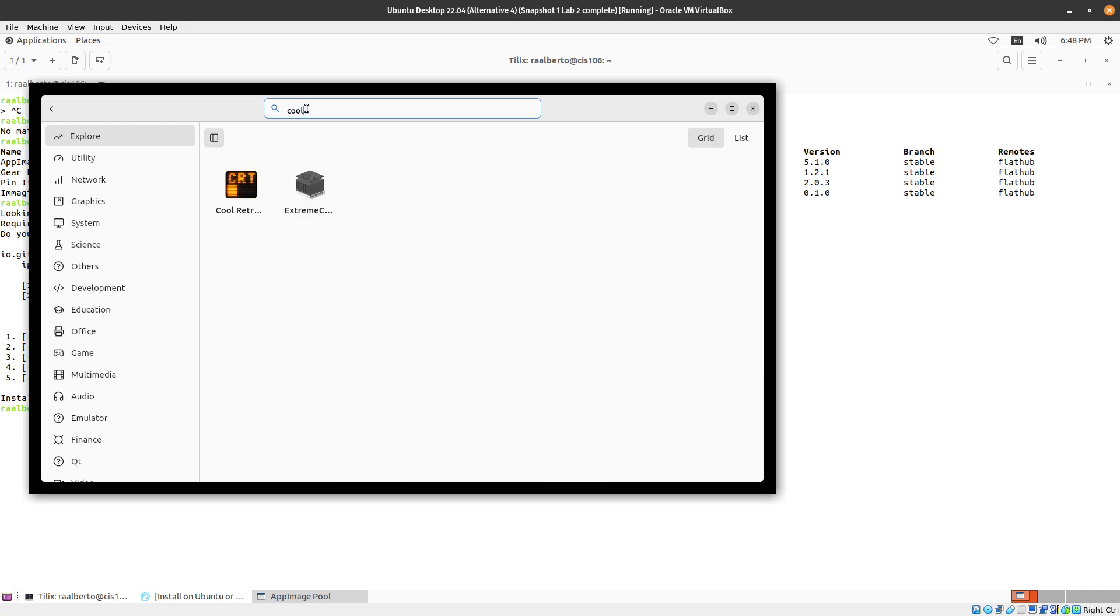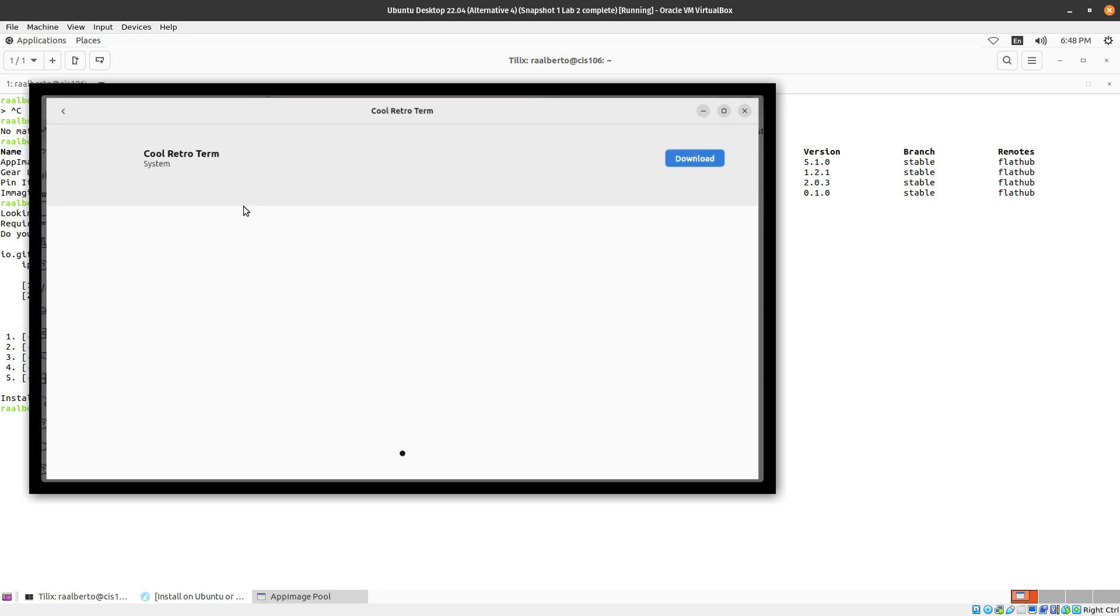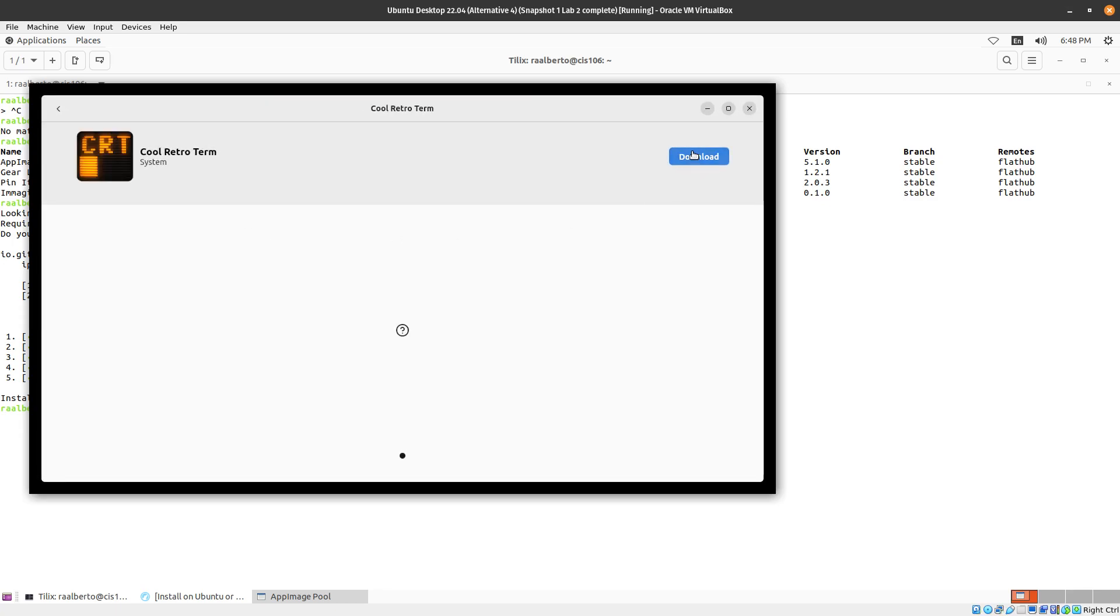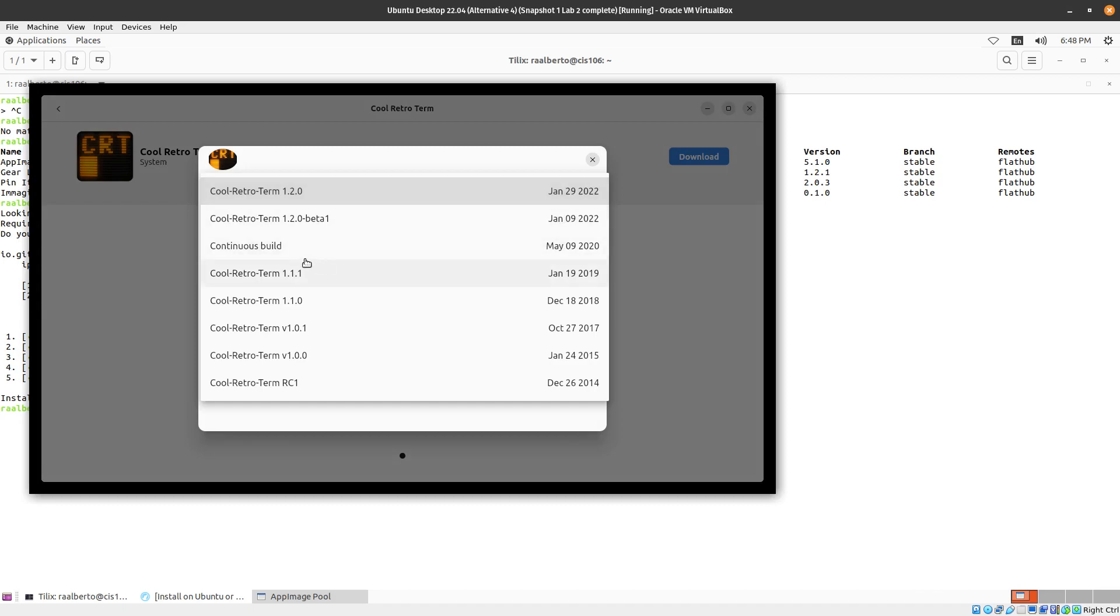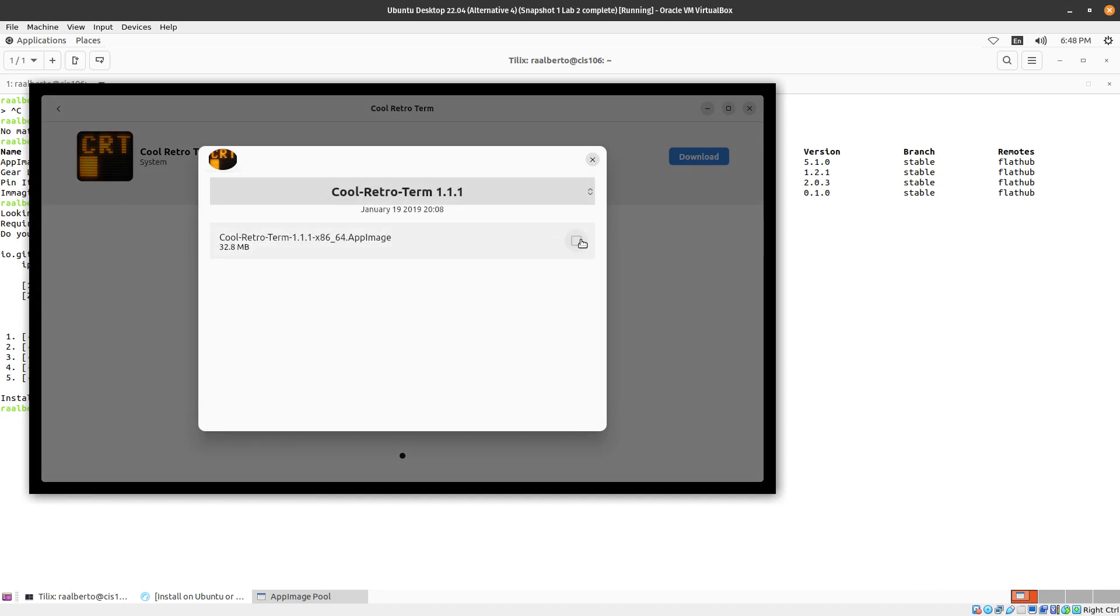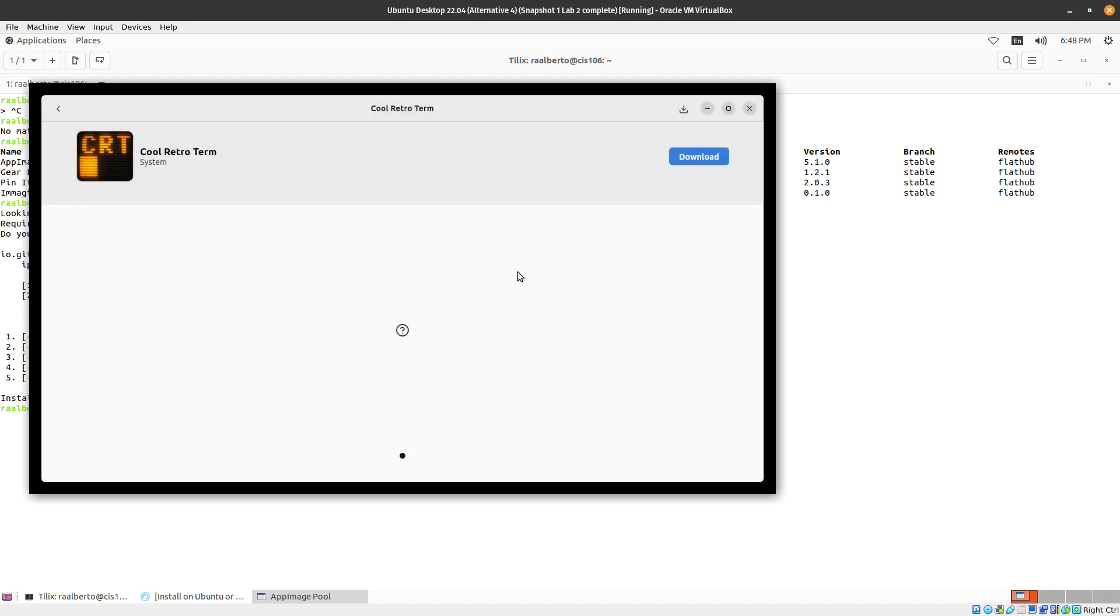Right over here. Cool Retro Term. Click on Download and then let's select the Cool Retro Term 1.1. Select the tick box and then click on Download.